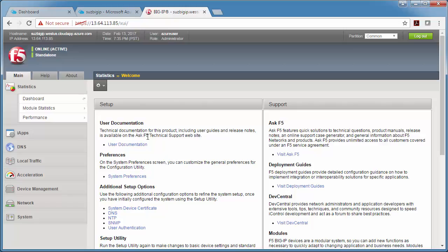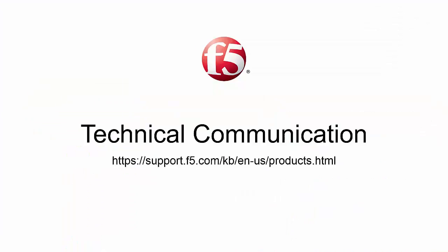Now I can create my virtual server, my pool, do anything that I would normally do in a BIG-IP. Again, go to github.com/f5networks for more information. Have a great day.